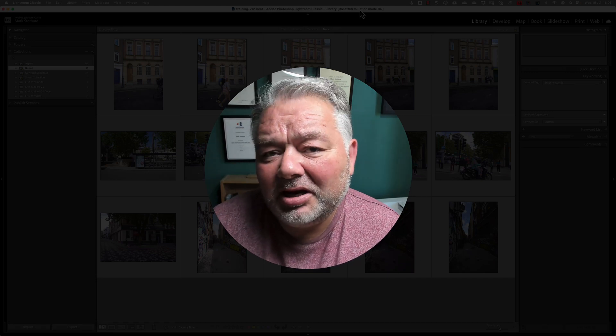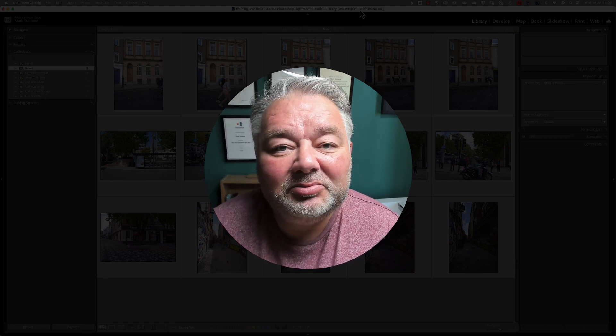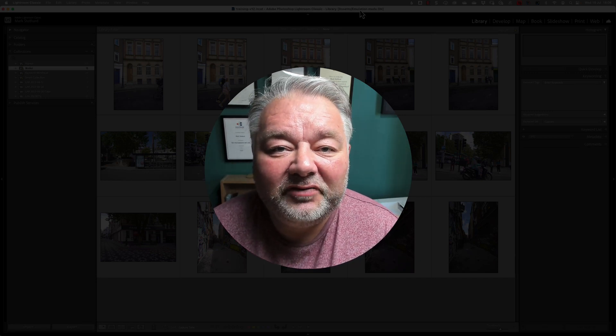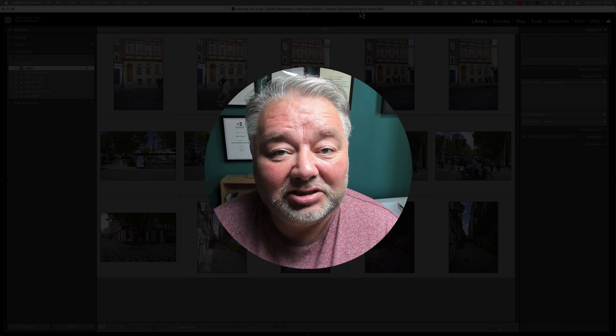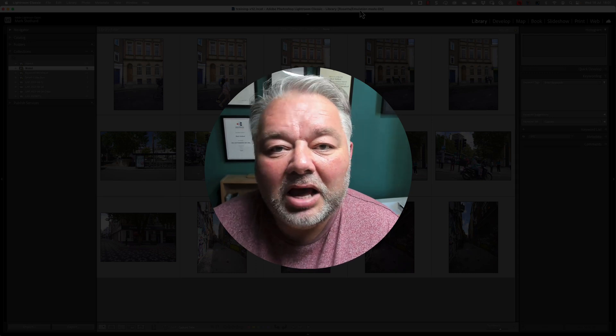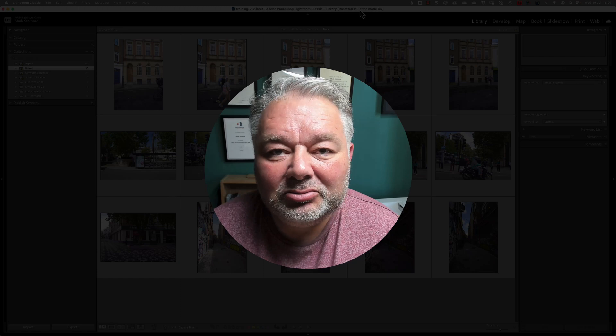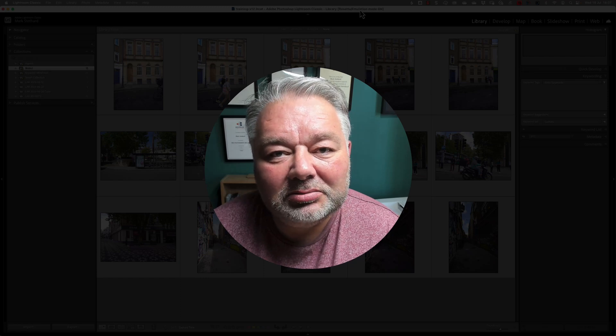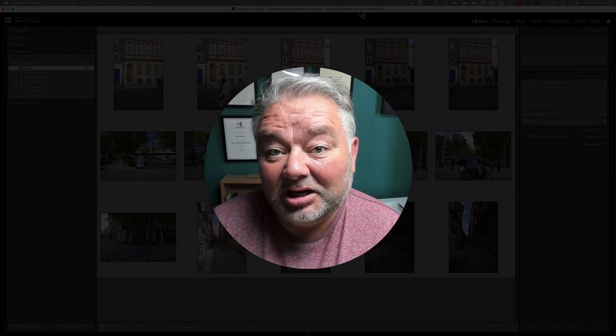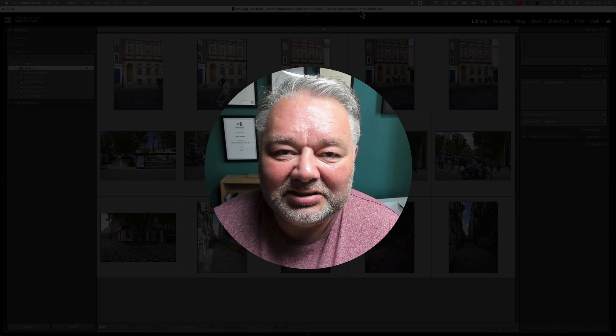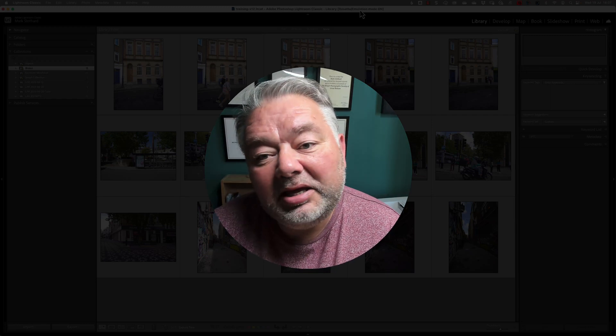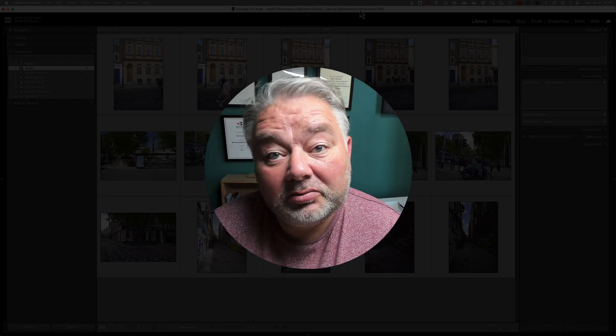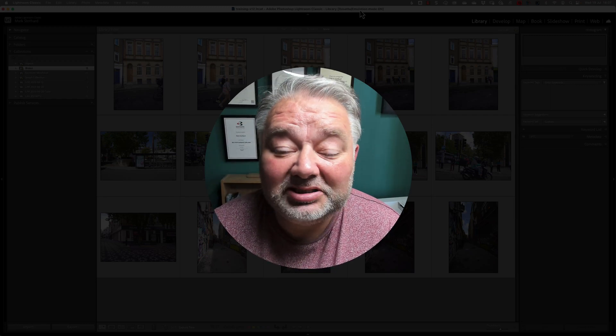Now, what is a smart collection, you ask? Well, it's a mixture of images that meet certain criteria. That could be date, keyword, flagged, starred, color-rated, or any mixture of attributes or metadata.